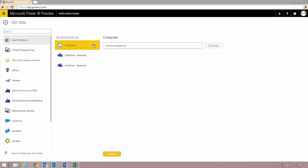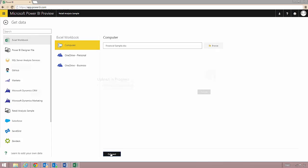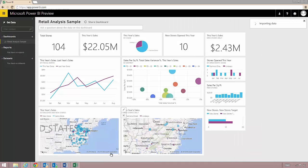Once I am done selecting the workbook all I need to do is hit connect and my data will start uploading to Power BI.